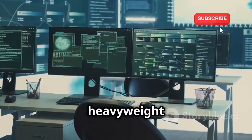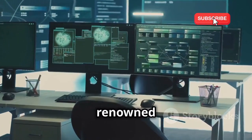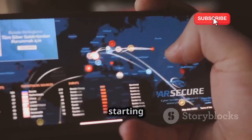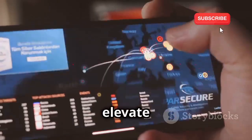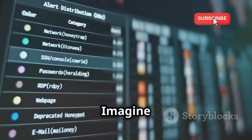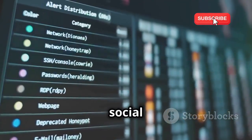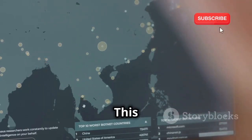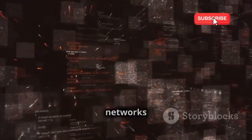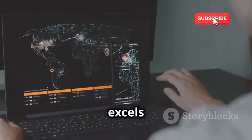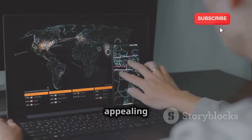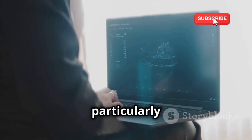First up, Maltego — a heavyweight in the OSINT world. This tool is renowned for its powerful capabilities in gathering and analyzing open source intelligence. Whether you're a seasoned cybersecurity analyst or just starting out, Maltego offers a comprehensive suite of features that can elevate your investigations. Imagine a digital corkboard for domains, IP addresses, emails, and social media profiles. Maltego allows you to visualize complex data sets in an intuitive and easy-to-understand way. It excels at data visualization and link analysis, with robust algorithms that process vast amounts of data and present it in a comprehensible manner — particularly useful for identifying patterns and connections.